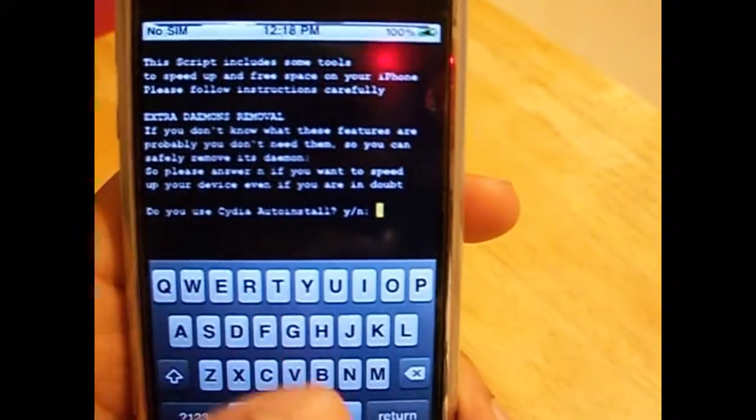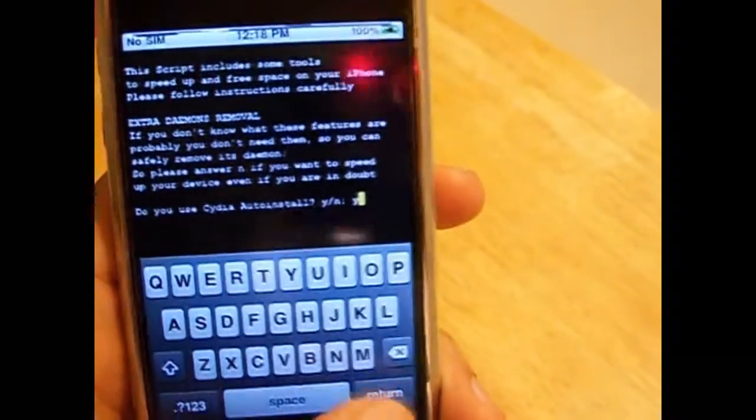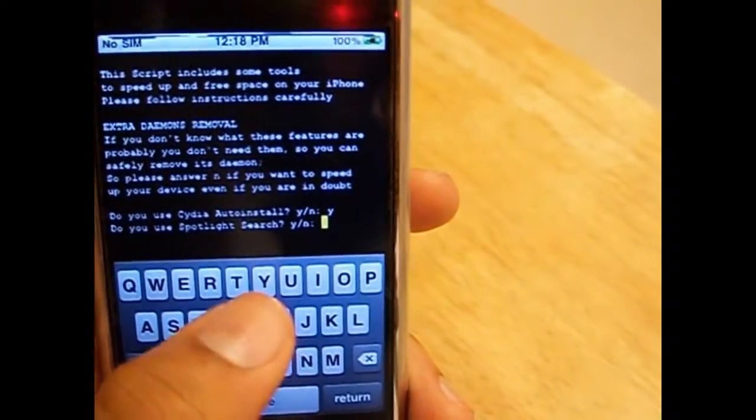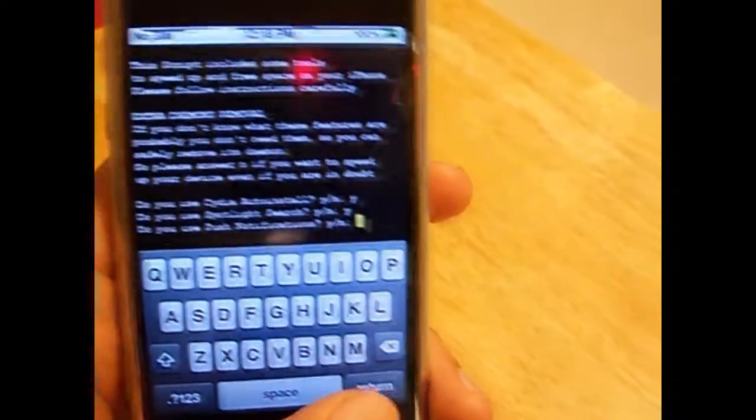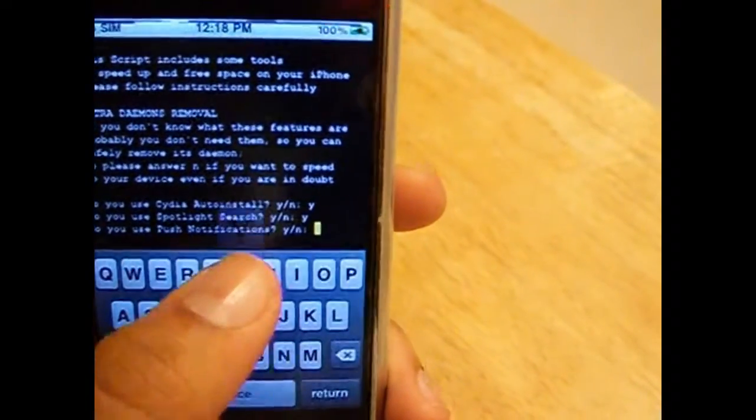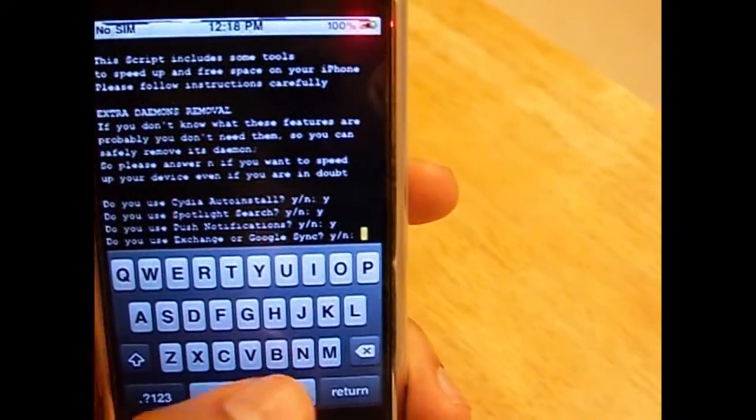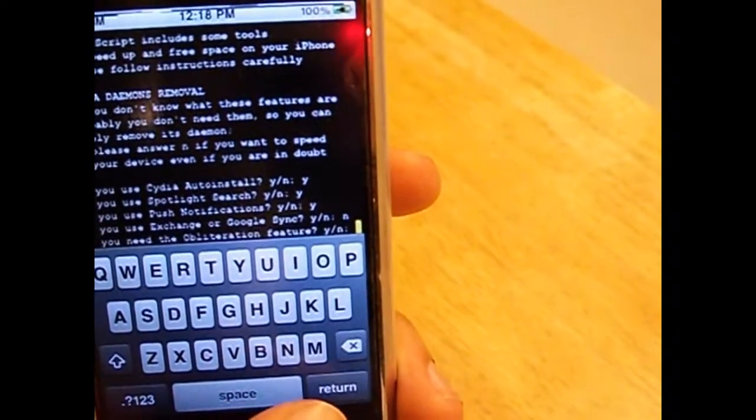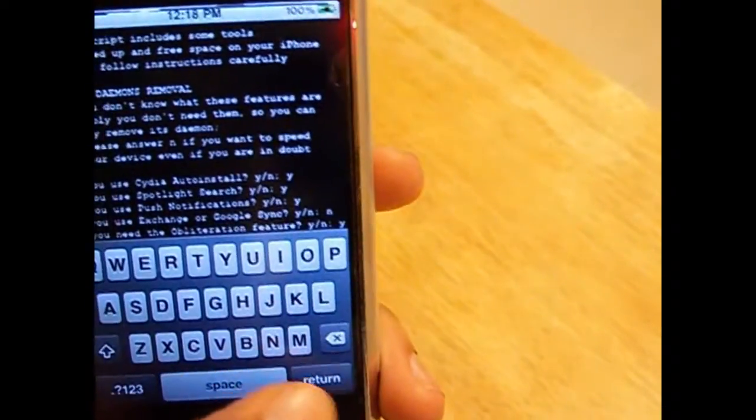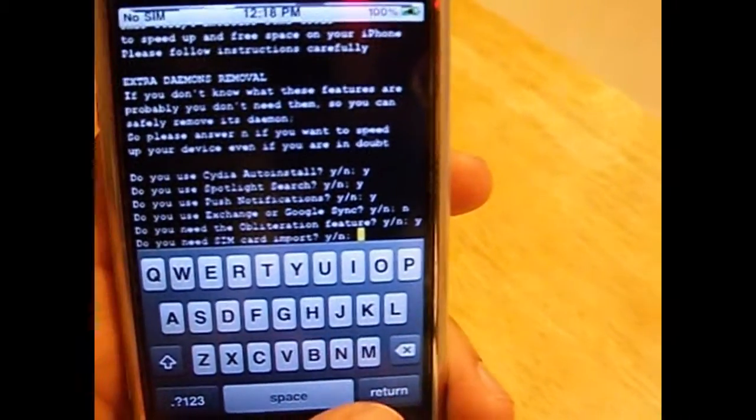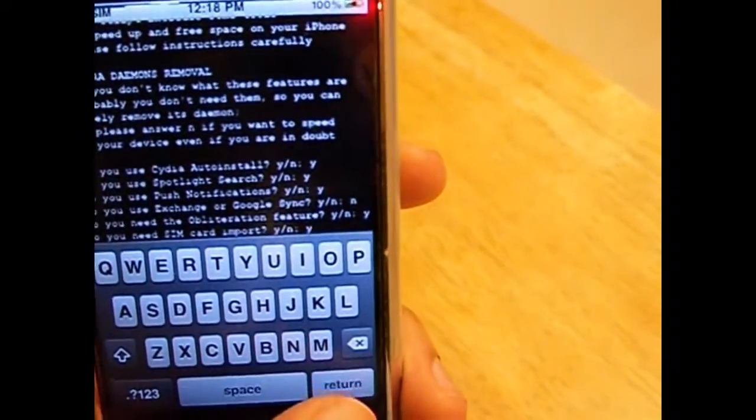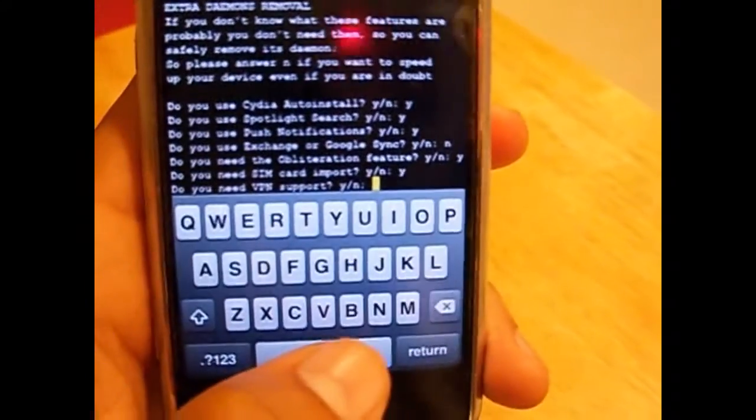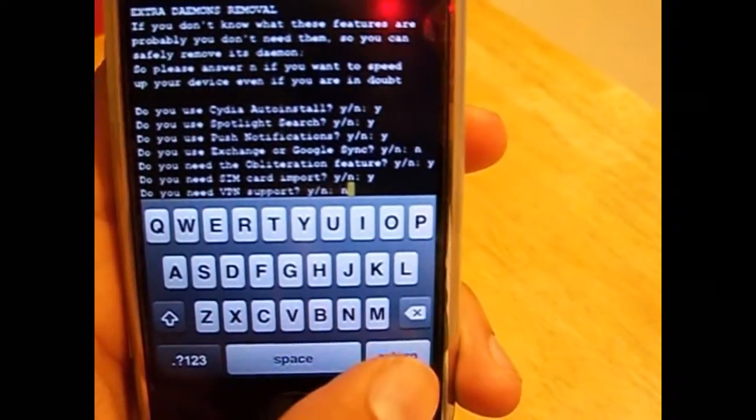Do you use Cydia auto install? Yes, most people do use this feature. Do you use the spotlight search? That's up to you, I'm going to say yes. Do you use push notifications? Yes. Do you use Exchange or Google Sync? No. Do you use the obliteration feature? Yes. Do you use the SIM card import? Yes. VPN support, virtual or private networking? No.